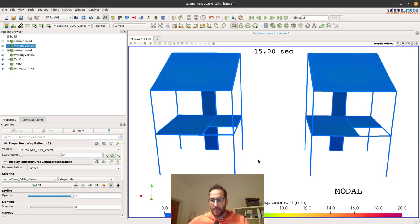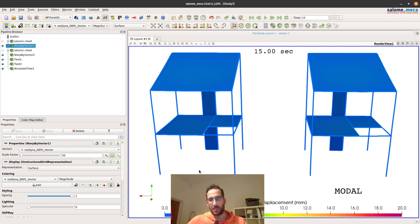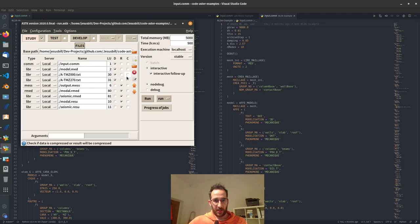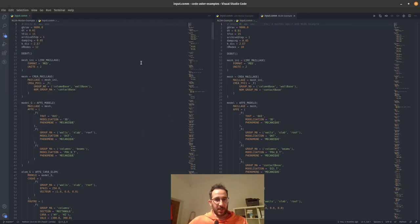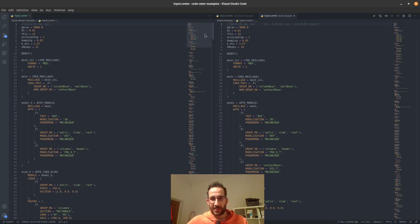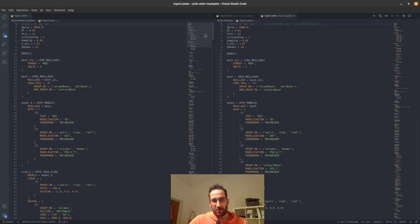Let's see how we can do this analysis and how we can have a nonlinear model for the contact at the base, while the rest of the structure that remains linear is substructured. I'm going to show this step by step in the command file. It is a complicated case, but it is interesting to be able to do it and try it yourself.